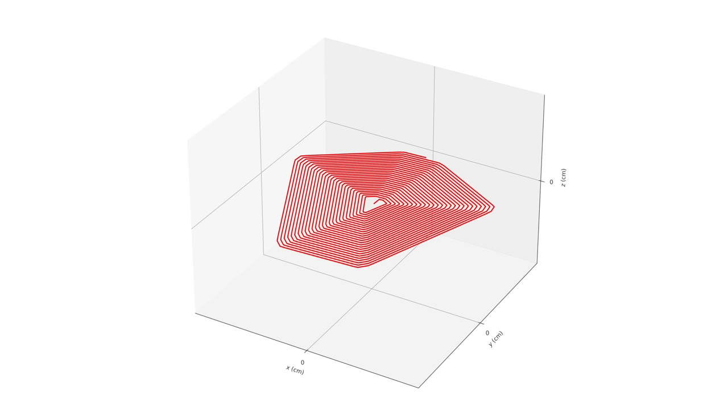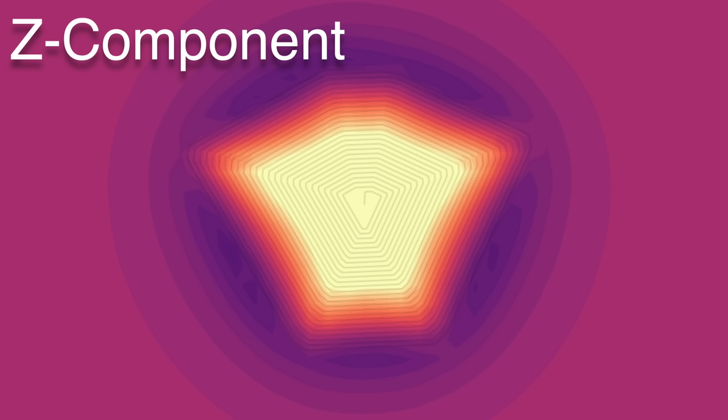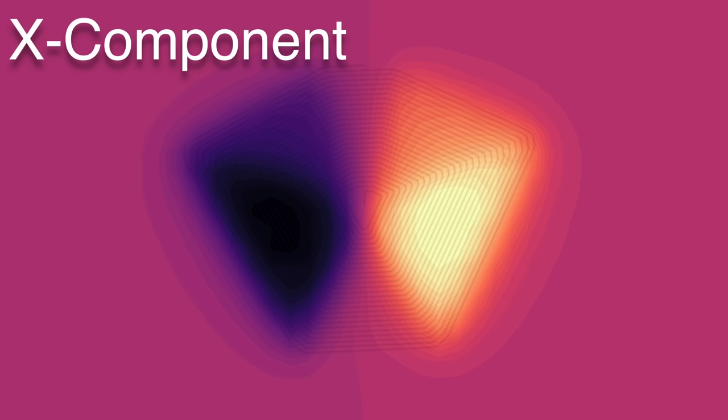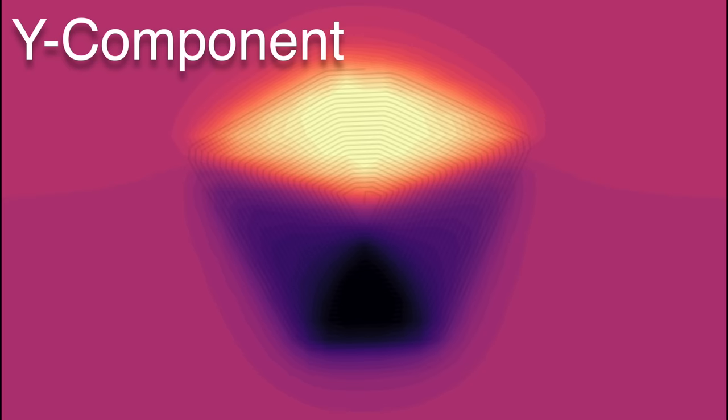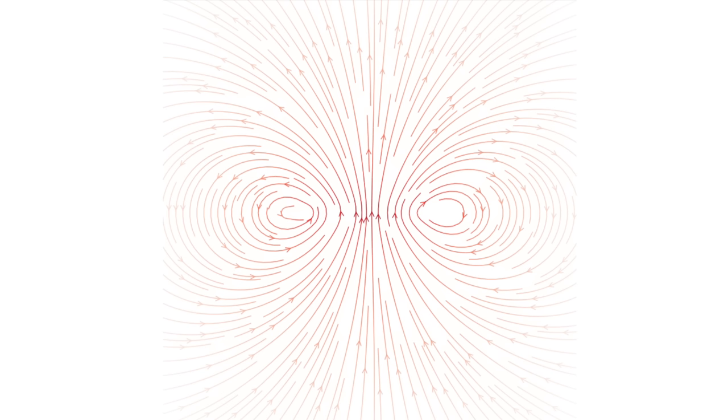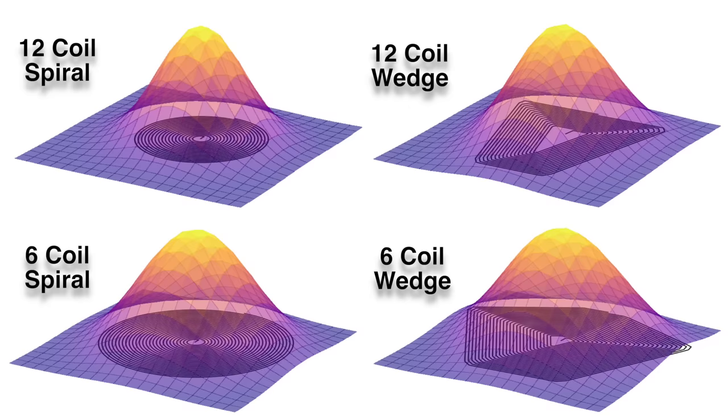We can do the same for our wedge-shaped coil. Here we can see the Z component, so we can see that once again, we are getting a strong magnetic field in the Z direction. The X component is once again pointing left and right, and the Y component is pointing up and down. Again, taking a slice through the middle of the coil, we can see something that looks pretty sensible. What's pretty clear from both our coils, is that we can easily generate a strong magnetic field in the Z direction.